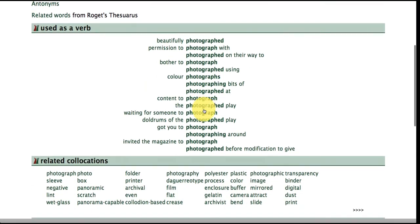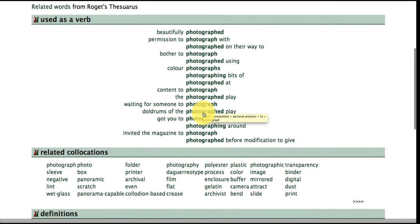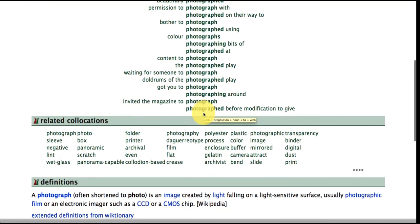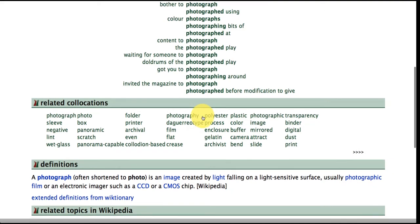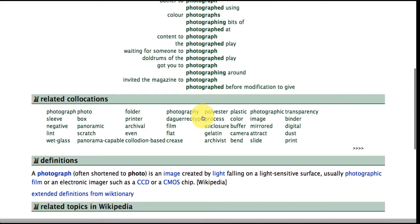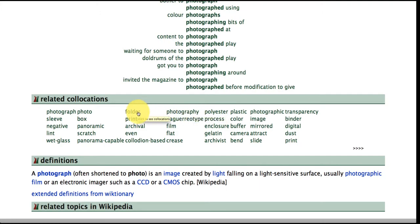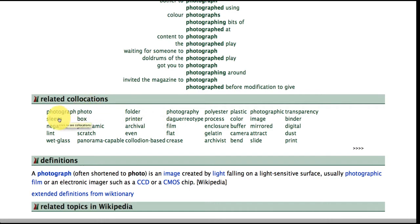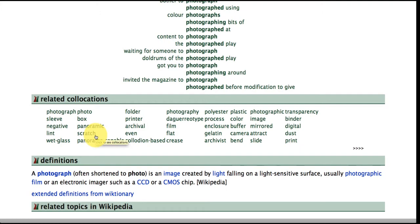Okay and we've also got below here related collocations so when the word photograph comes up in a text it's quite often accompanied by the word folder, photo, sleeve, negative, scratch and so on. So this is looking at collocations across texts and not necessarily words that are right next to each other.